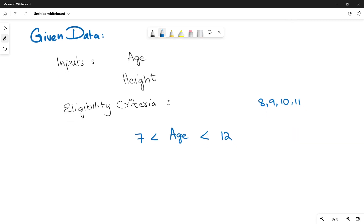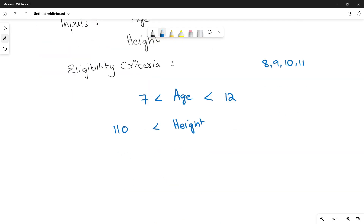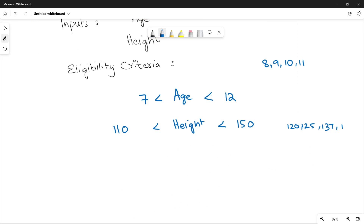What is the eligibility criteria for the height? The height must be greater than 110 centimetres — over means greater than — and under means less than 150 centimetres. So height can be 120, 125, 137, or even 149 which is less than 150, and the child is eligible for the ride.